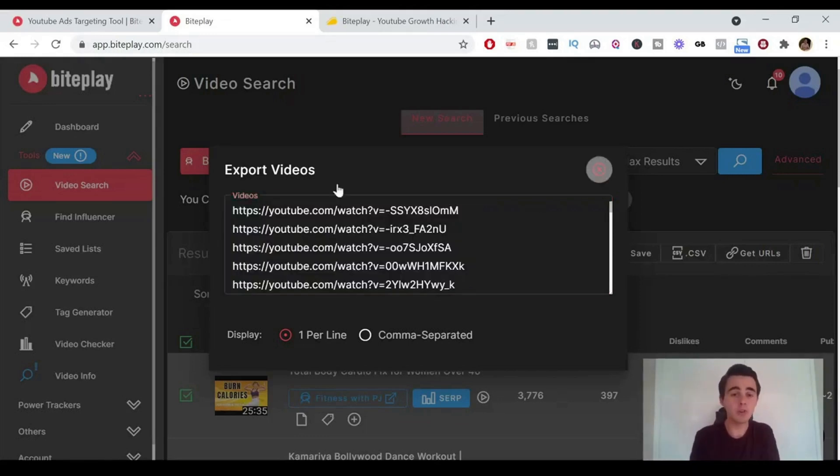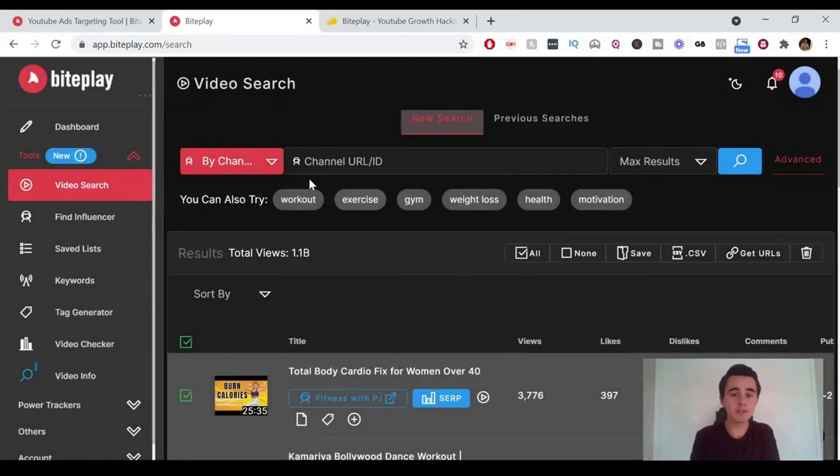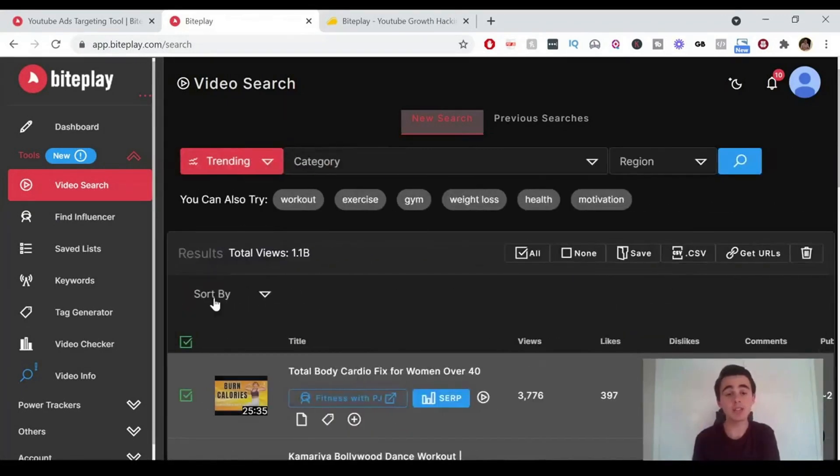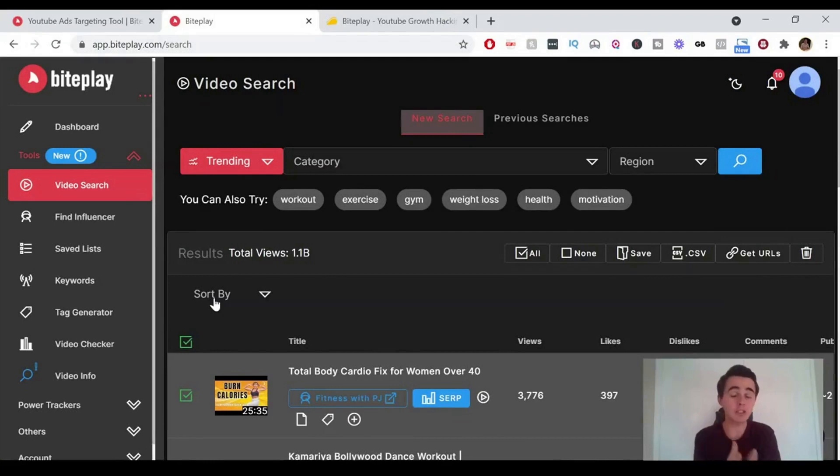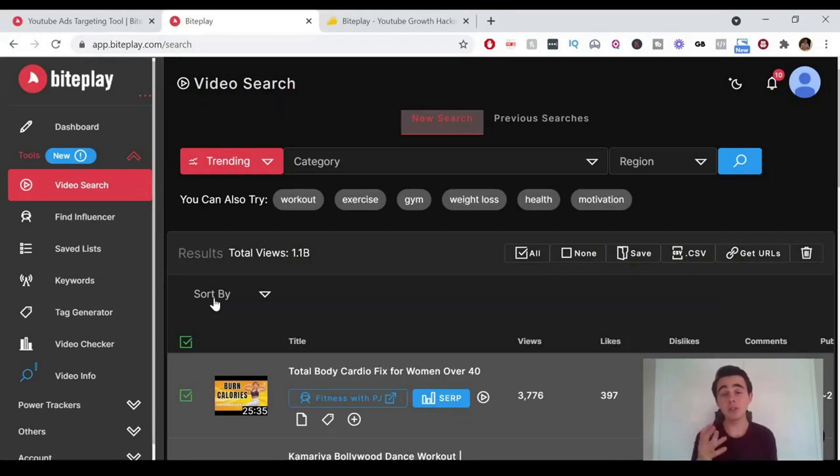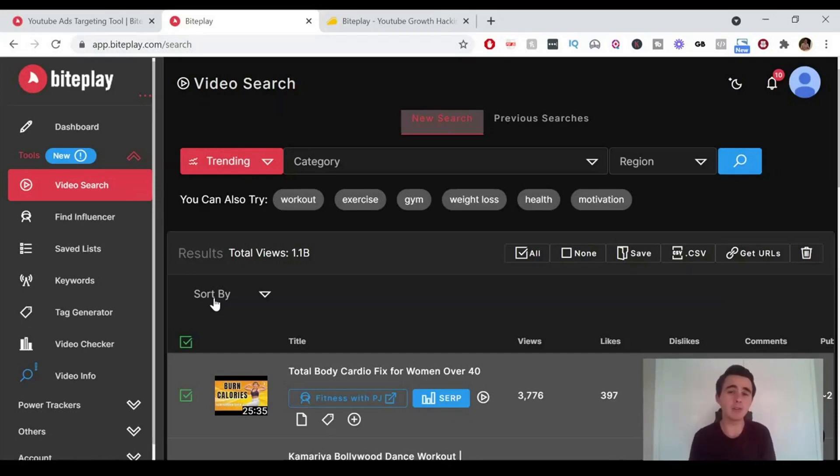And then also you've got the trending videos. You can search for certain videos that are trending within that particular category or niche. So say you're a YouTube content creator and you want to find the kind of trending videos that are out there at the moment so you can try and do something similar, you can just search within Byteplay to find those.